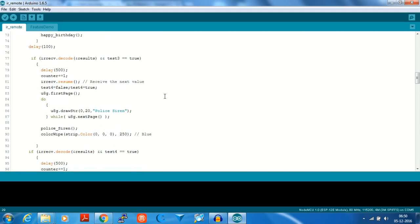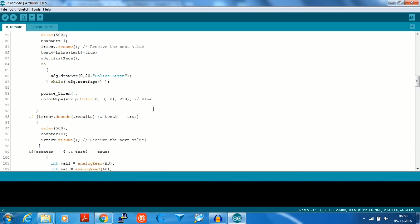In a similar manner the police siren is played when the IR receiver receives a code for the third time.